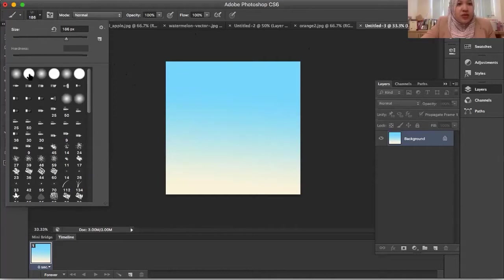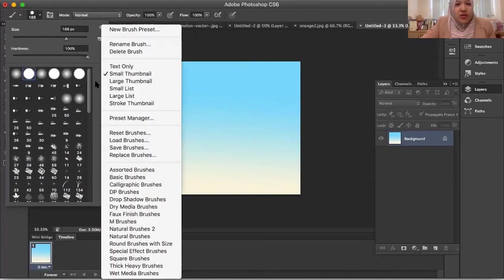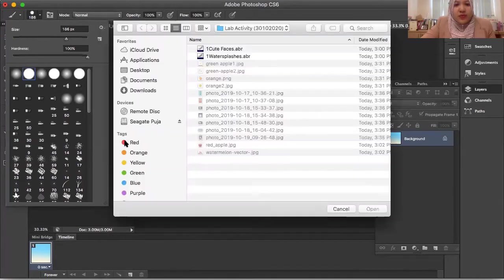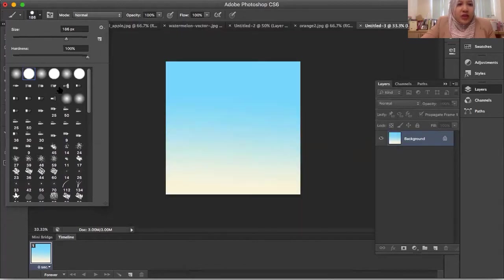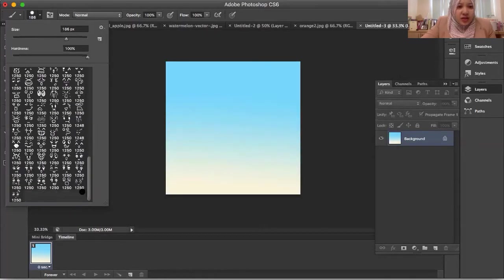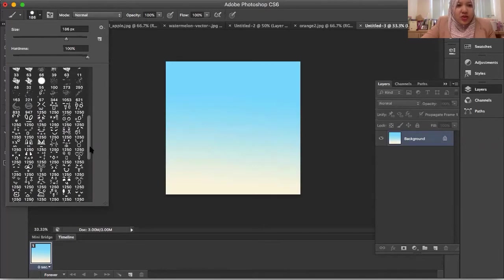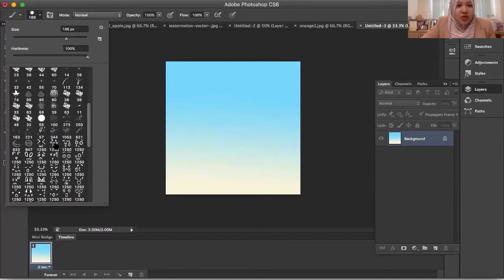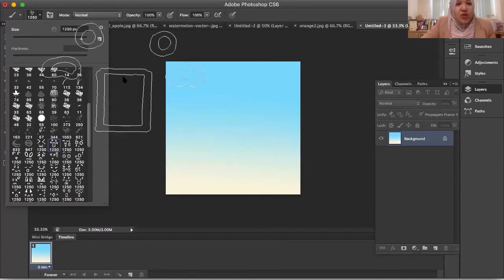These are the basic brushes you have in Photoshop. If you want to add a new brush, just go to 'Load Brush', select the ABR file, click Open, and automatically you get the brush you want. Here are two examples: Cute Face and Water Splash.